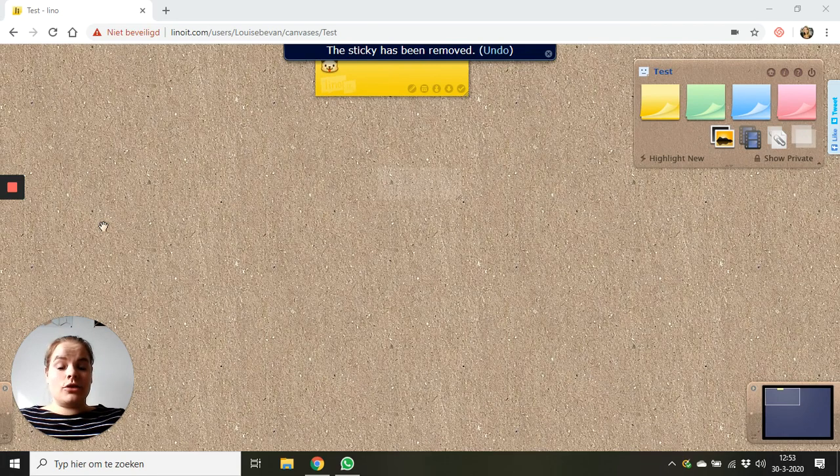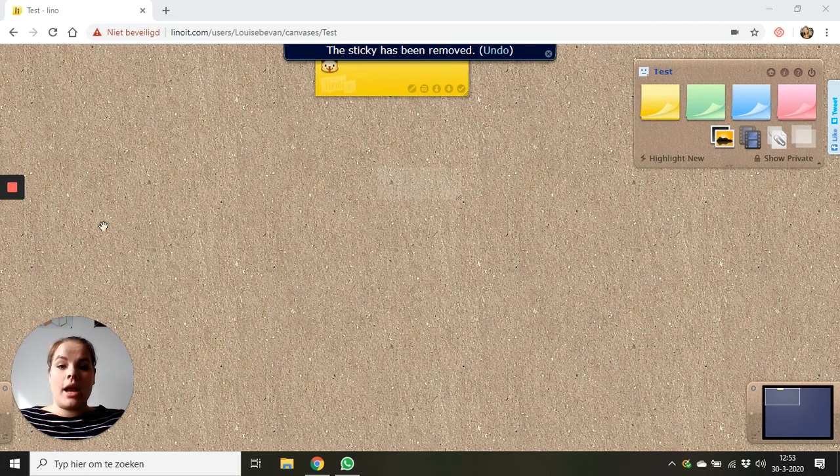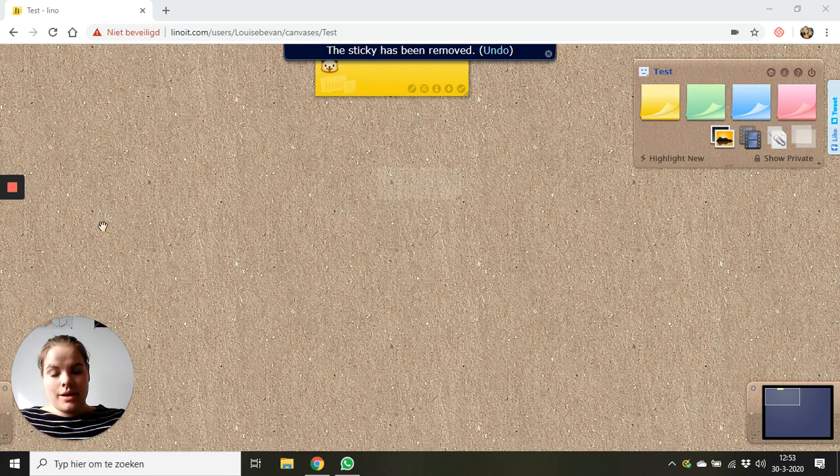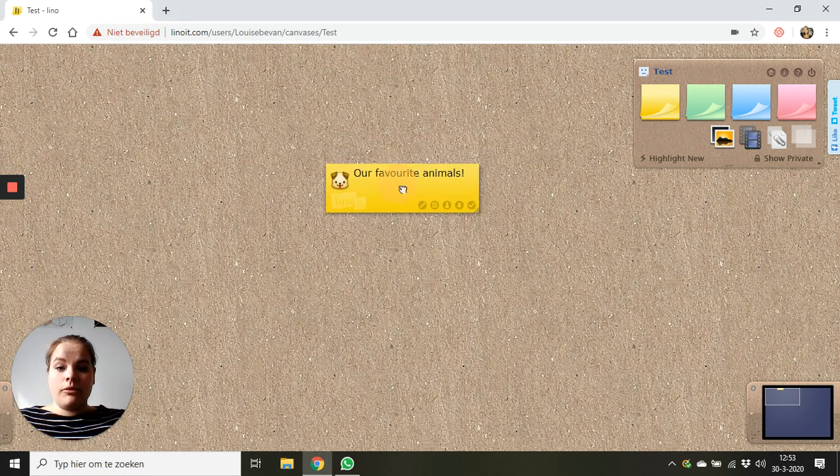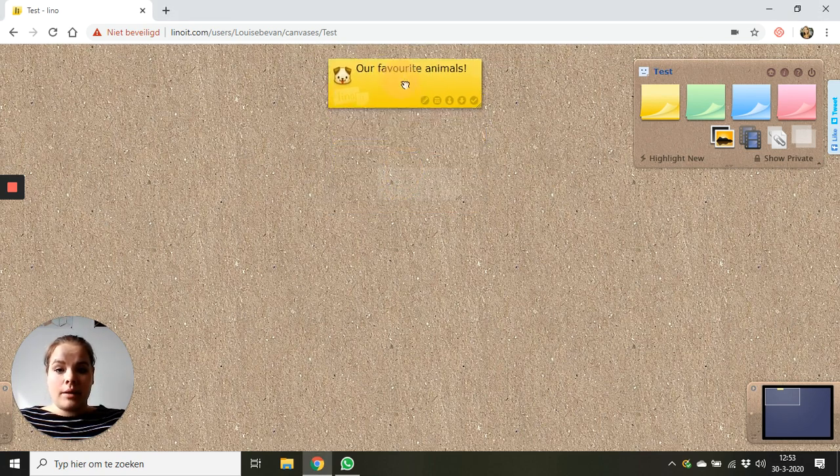I'm here to show you how to upload a picture to Linuit. I've made a Linuit here about our favorite animals.